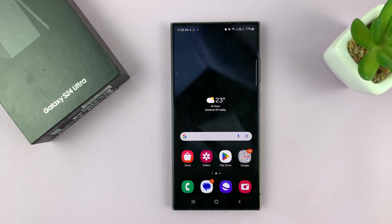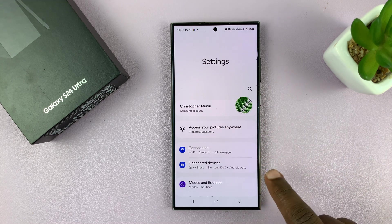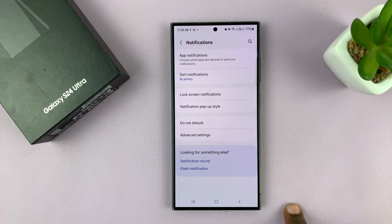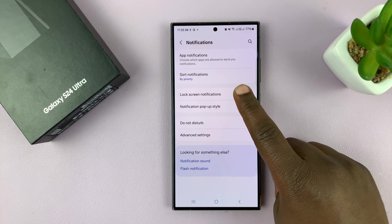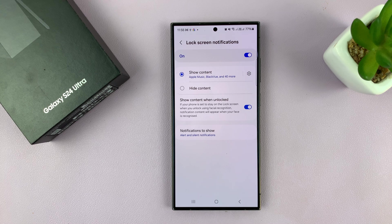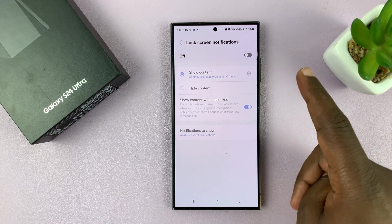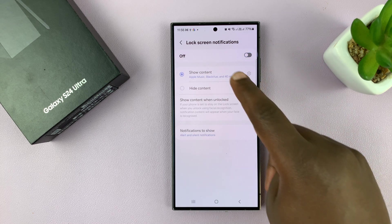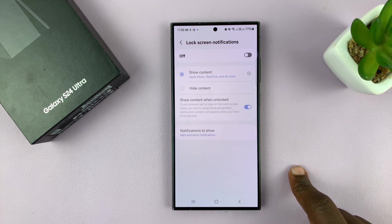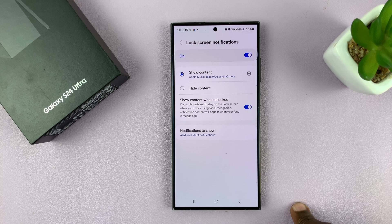Here's how to hide lock screen notifications for specific apps on your Galaxy S24. Go to Settings, then Notifications, then tap on Lock Screen Notifications. You might have notifications showing on the lock screen for your apps. You can have apps not showing lock screen notifications or showing.